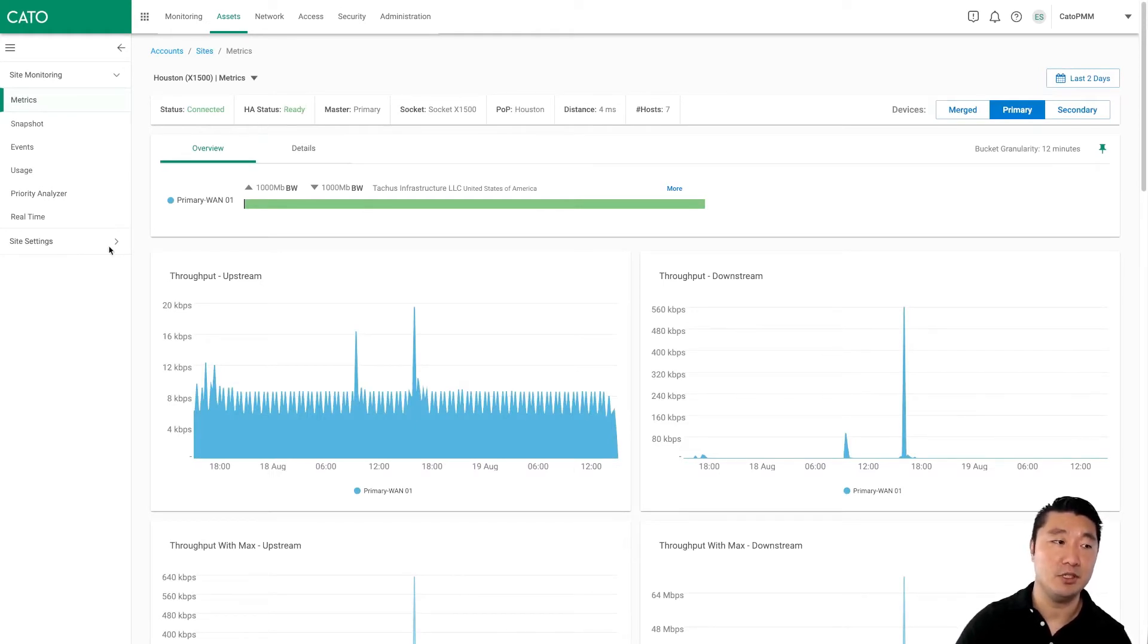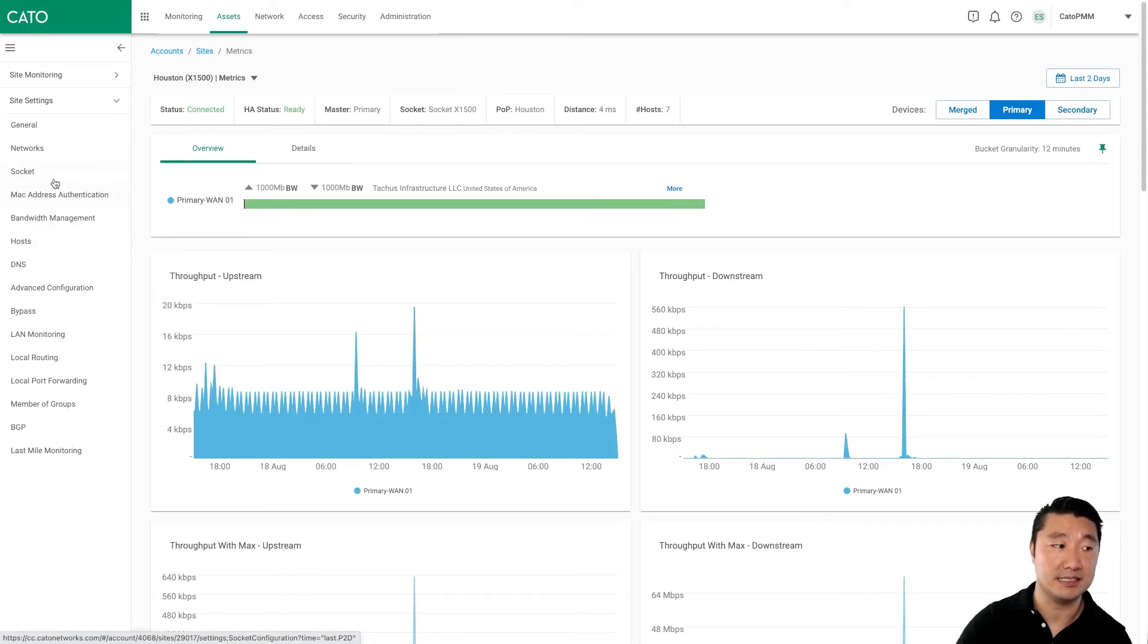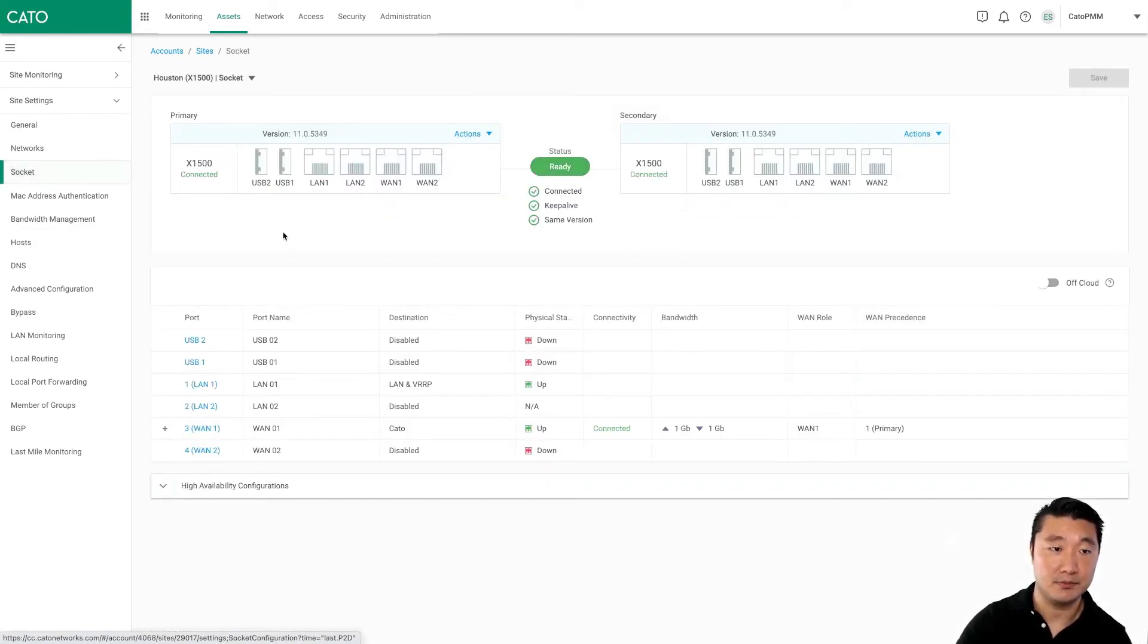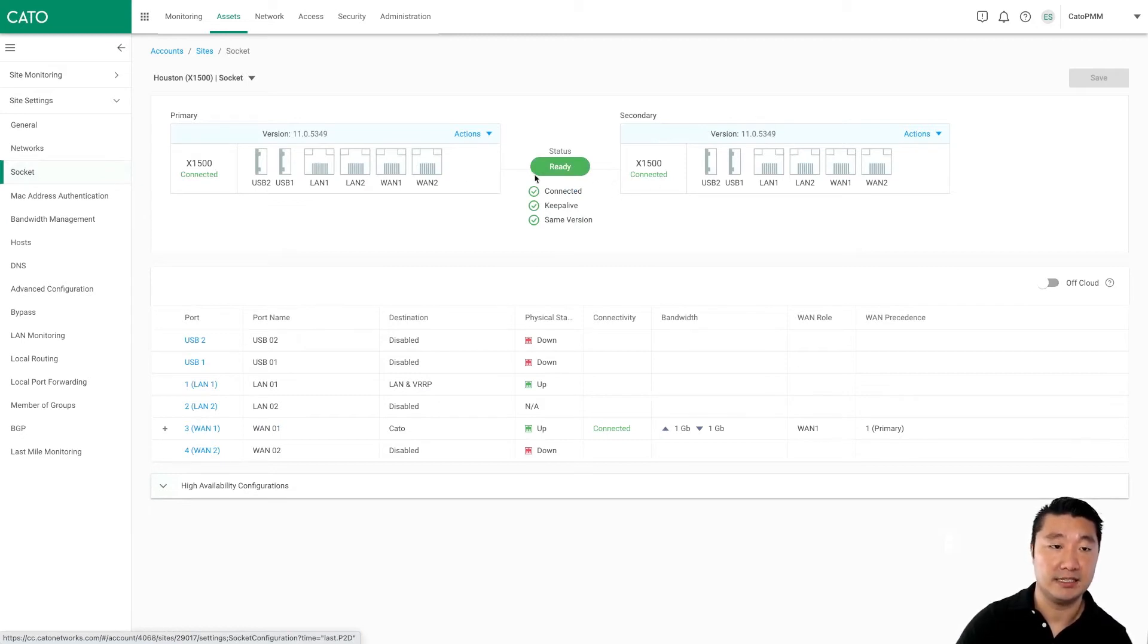If we want to see even more detail, we can go ahead and take a look at our Socket specifically by clicking Site Settings, and then Socket. As you can see, both sockets are connected. They're connected to each other for HA, and you are good to go.